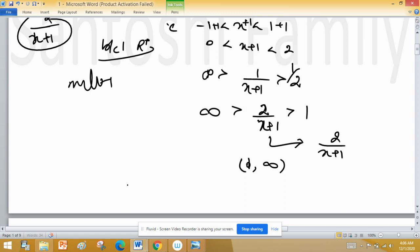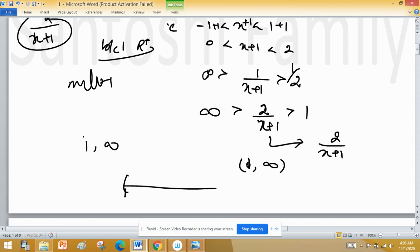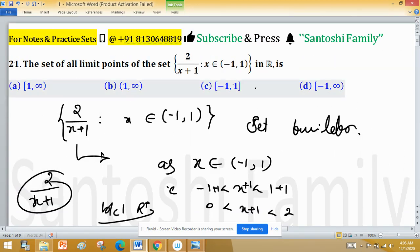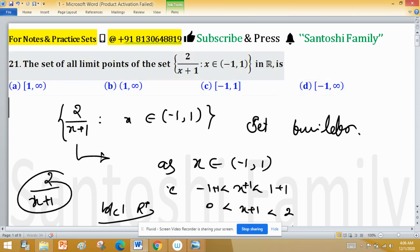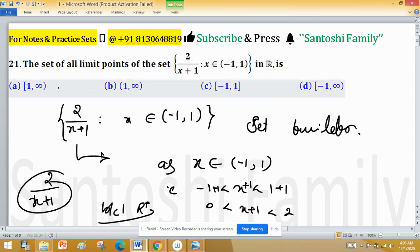Now we have to find all limit points of the set (1, ∞). As you can see, if this is 1 and it is open on the right, then for any epsilon neighborhood of 1 — small or large — you can always find points of this set. So the set of limit points is [1, ∞), that is left-closed at 1 and open at the right. All points of [1, ∞) are limit points, so option A is true.